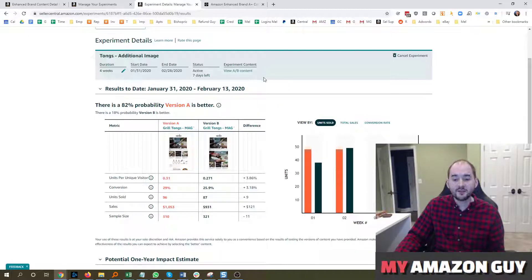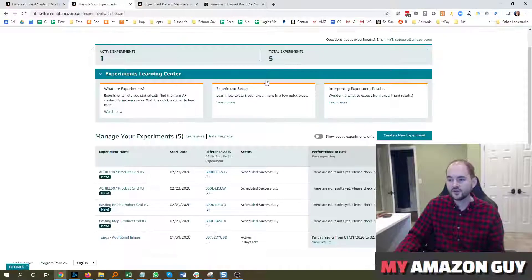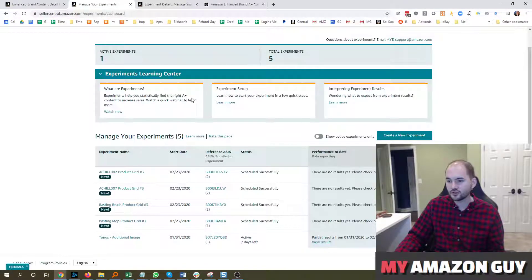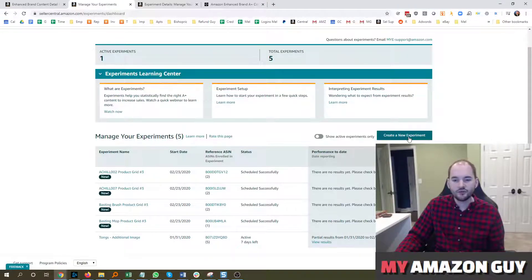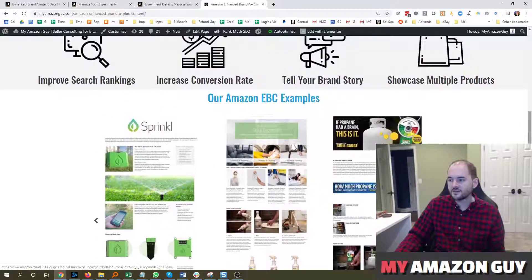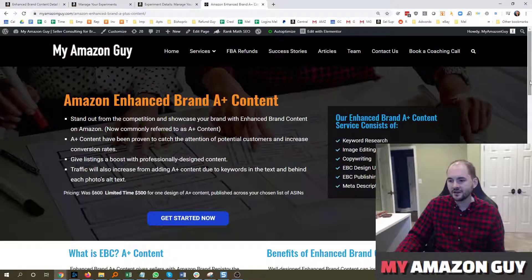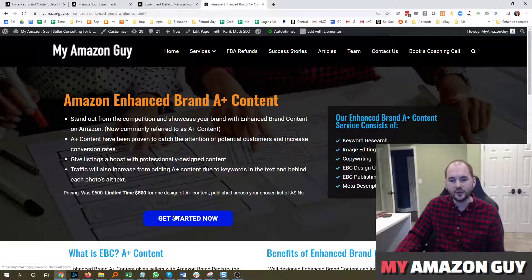So that's my recommendation. If you have any questions on how to set up an A-B test, first recommend you go through the tutorials and then create a new experiment. And that's where you're going to select which elements you edit. Go through those steps. If you need A-Plus content, go over to myamazonguy.com, hit get started now, and we'll help you out.